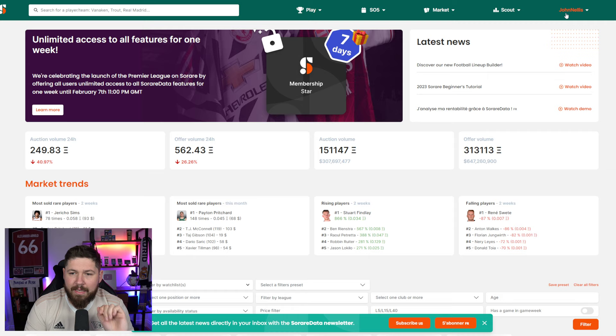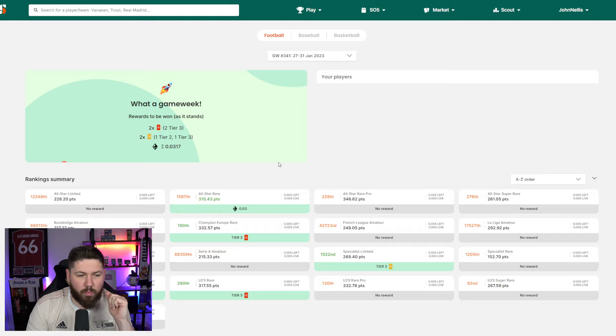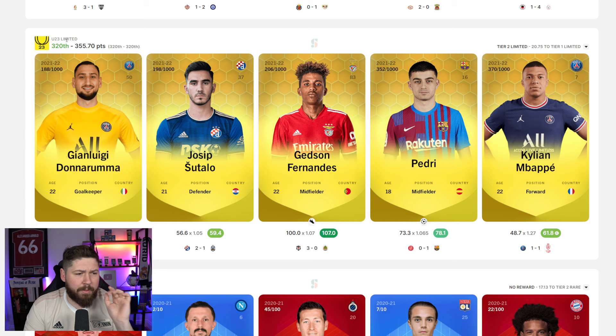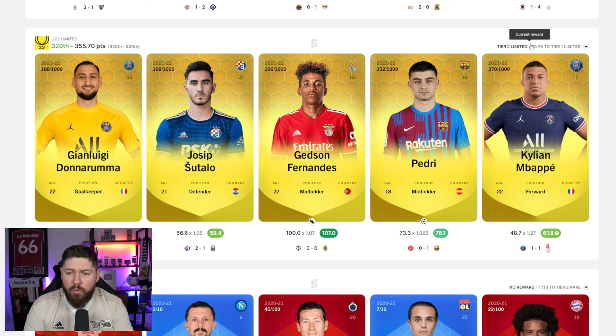First off, we'll look at my SoRare results. I love this. So if we go back to last week, we can sort these by whatever we want. We'll sort by current score. If we go down to this under 23 limited lineup, what I can see in the top right here is the current reward I'm on for and how many points I'm off another reward.